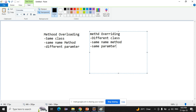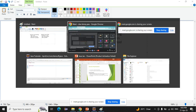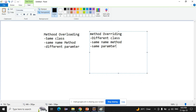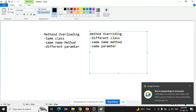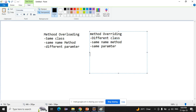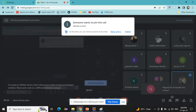In method overloading, we create multiple methods within the same class with the same name but different parameters. In method overriding, we declare methods in different classes with the same name and the same parameter. Additionally, there must be inheritance between the two classes.